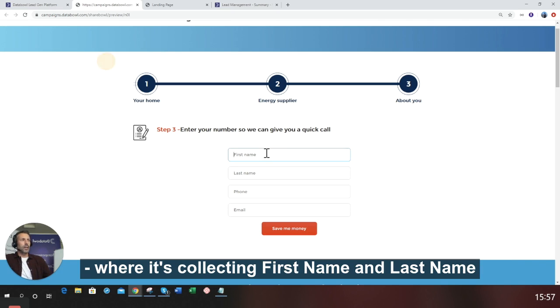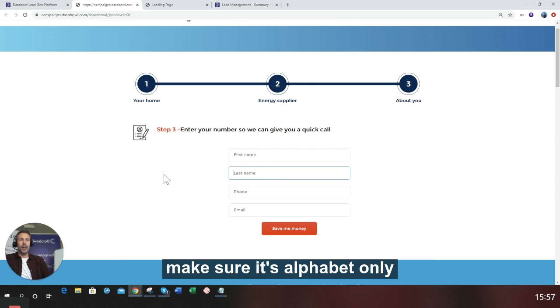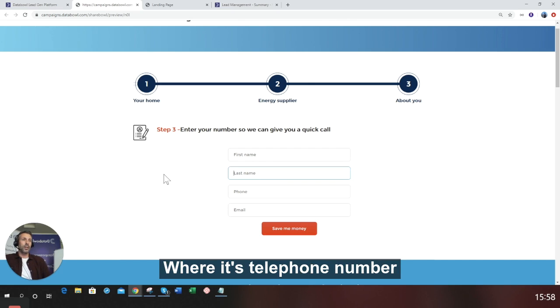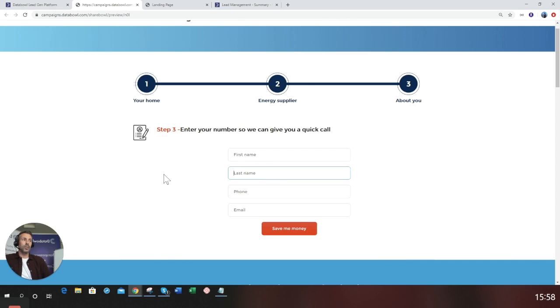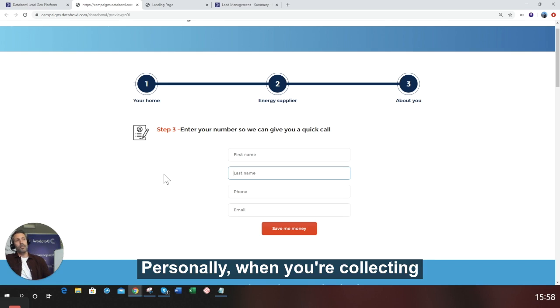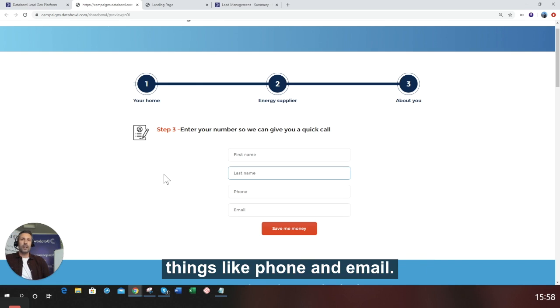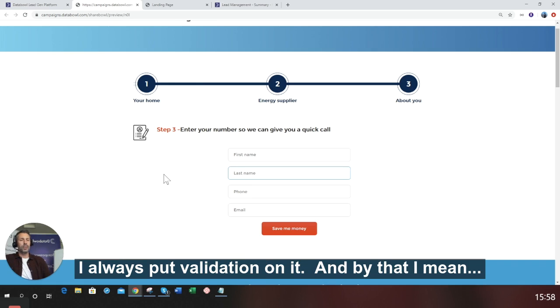Where it's collecting first name and last name, make sure it's alphabet only. Where it's telephone number, make sure it's numeric. Personally, when you're collecting things like phone and email, I always put validation on it. And by that, I mean validation from companies like the GB Group.